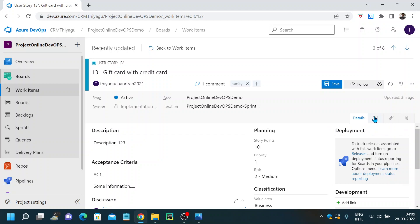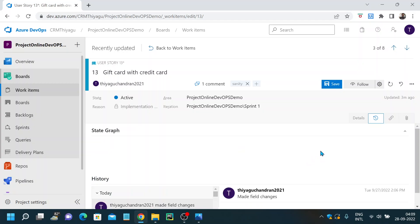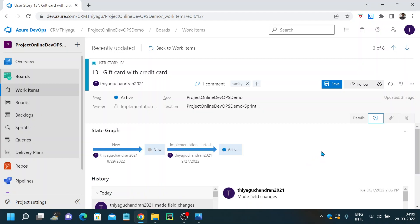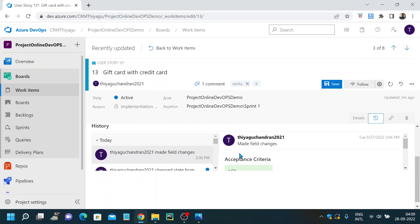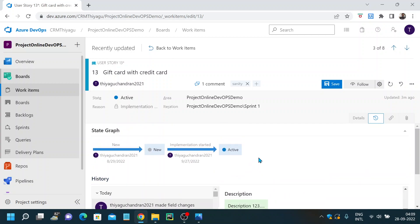Next we have a history tab. In the history tab you can actually track the history of this particular user story — like who created it, what was the status, for example if it was changed from new to active. Basically you can track all history in this particular tab. Who made what kind of changes can be tracked here.